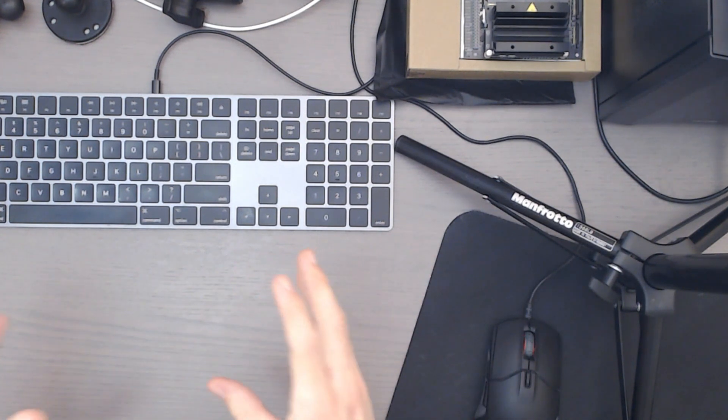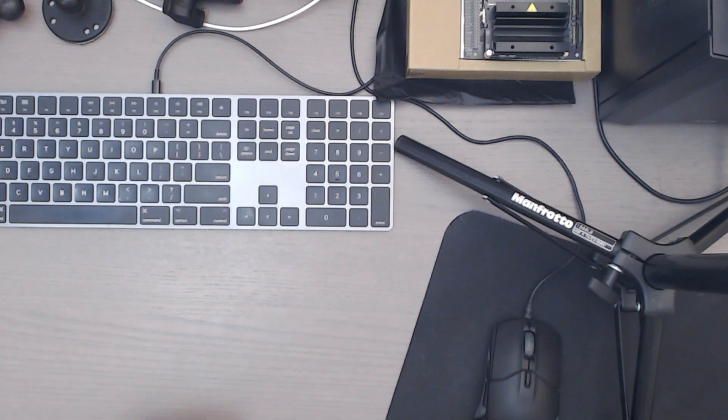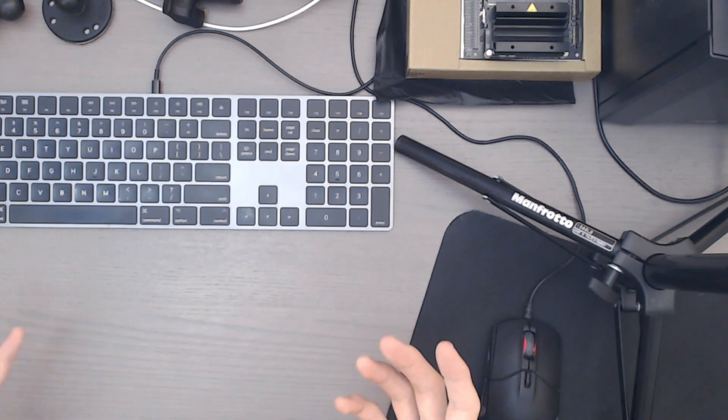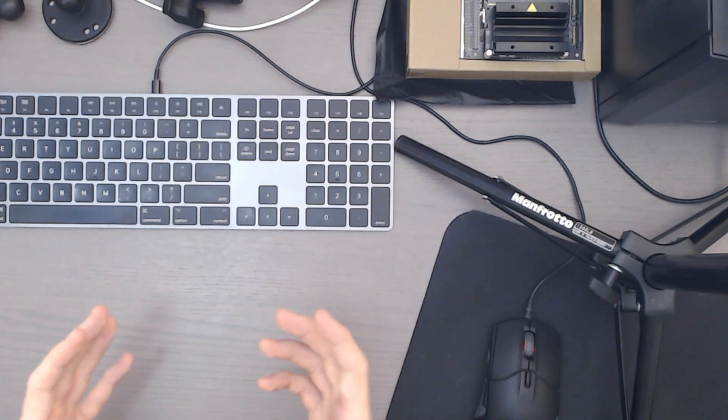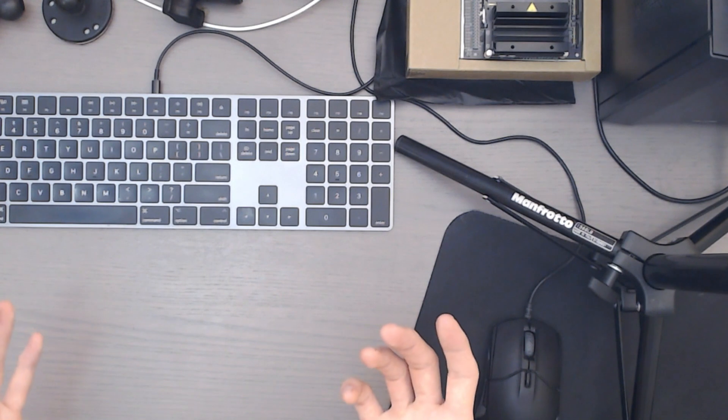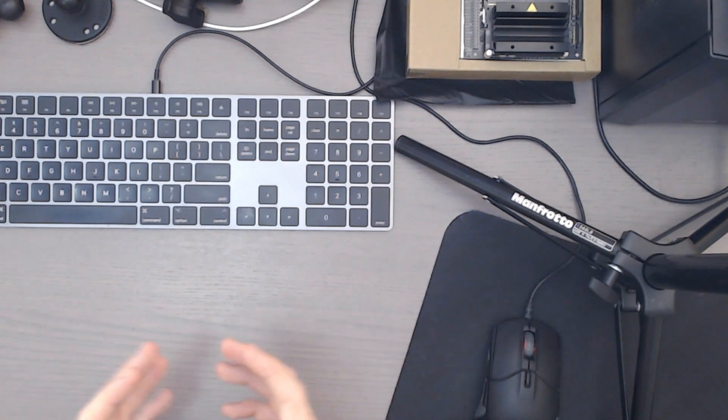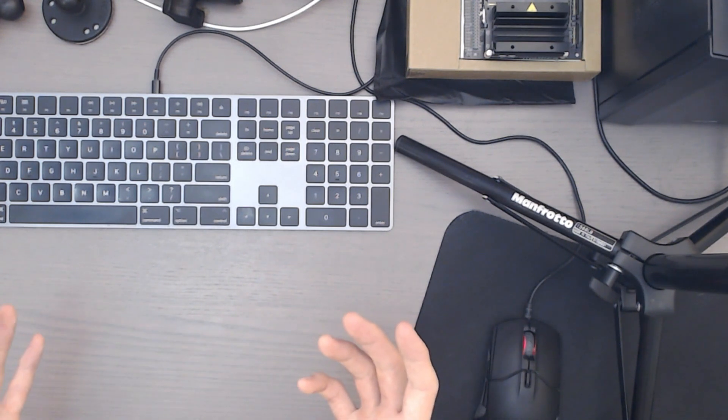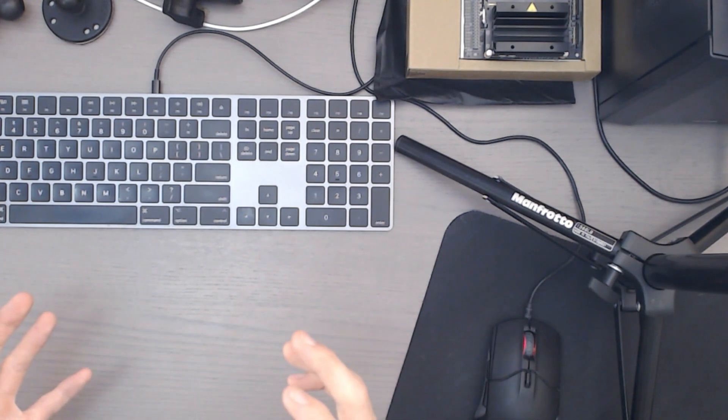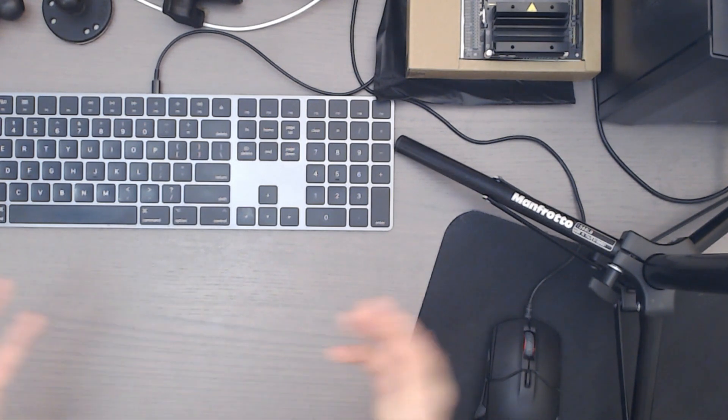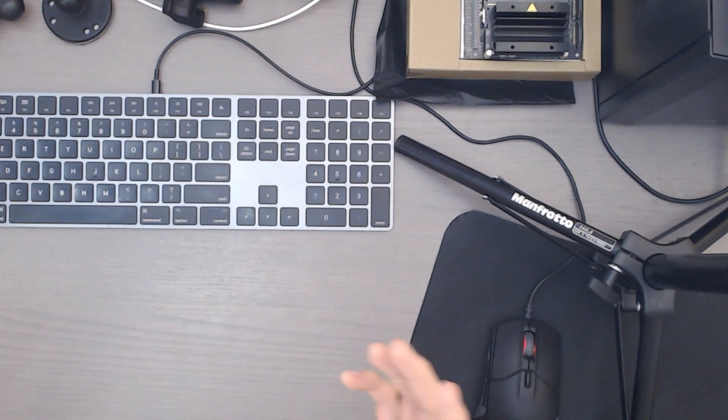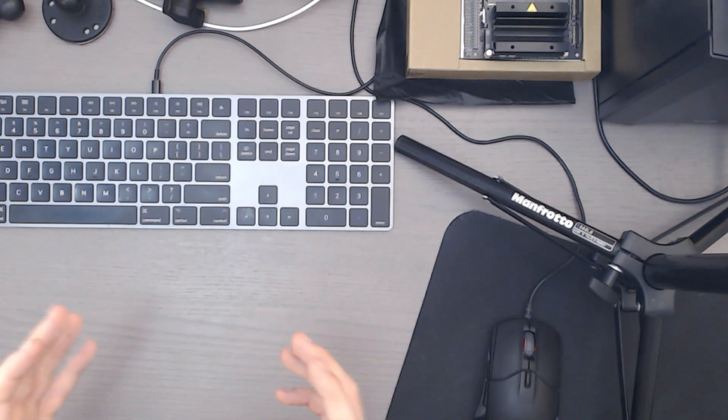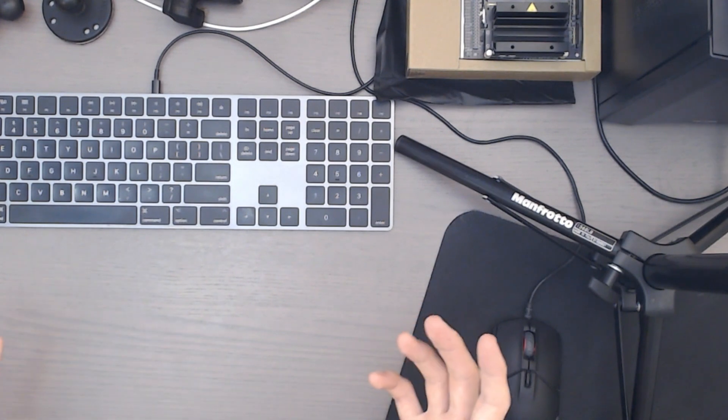So all the mounts I'm going to show you are from a company called Ram, Ram Mounts. If you Google it you'll find it almost immediately, they're very popular. They have a whole series of universal ball joint mounting mechanisms and accessories which you can use to put together pretty much any type of mount you want and mount almost anything to almost anything else.